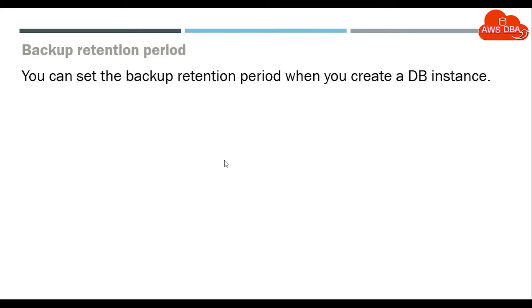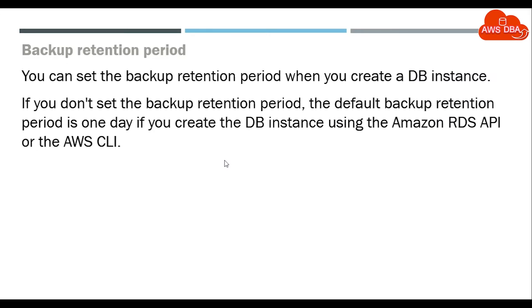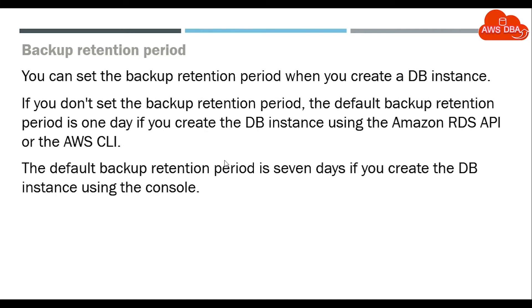Backup retention period. You can set the backup retention period when you create a DB instance. If you don't set the backup retention period, the default is 1 day if you create the DB instance using the Amazon RDS API or the AWS CLI. The default backup retention period is 7 days if you create the DB instance using the console.